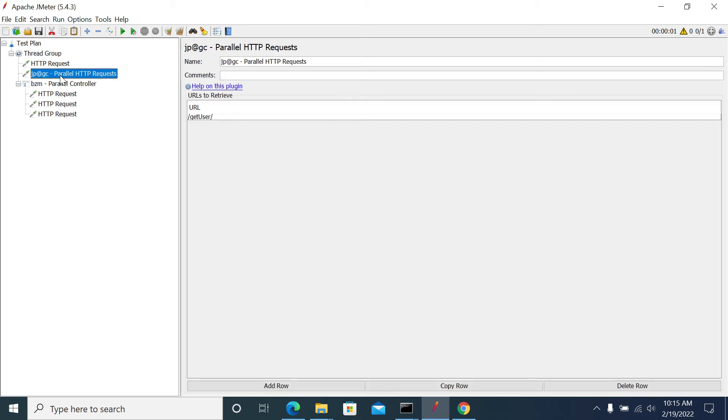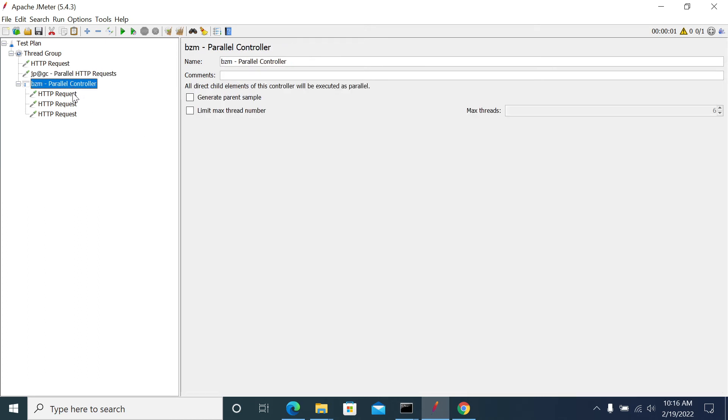Okay. So in the Parallel Controller, in the Parallel Request HTTP here, it's the same thing. So generally in Parallel Controller, we suggest to use not more than six requests. There's a suggested way.